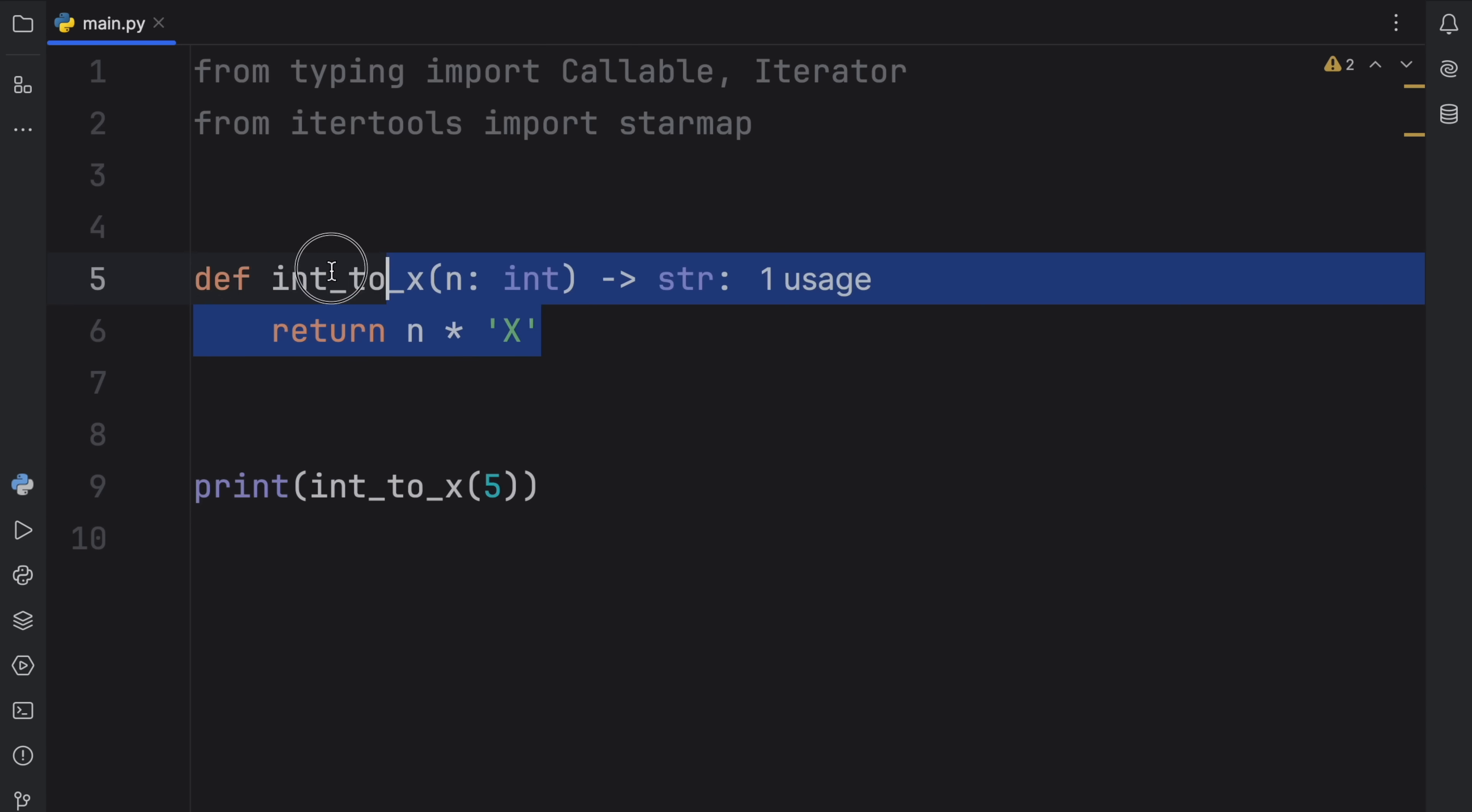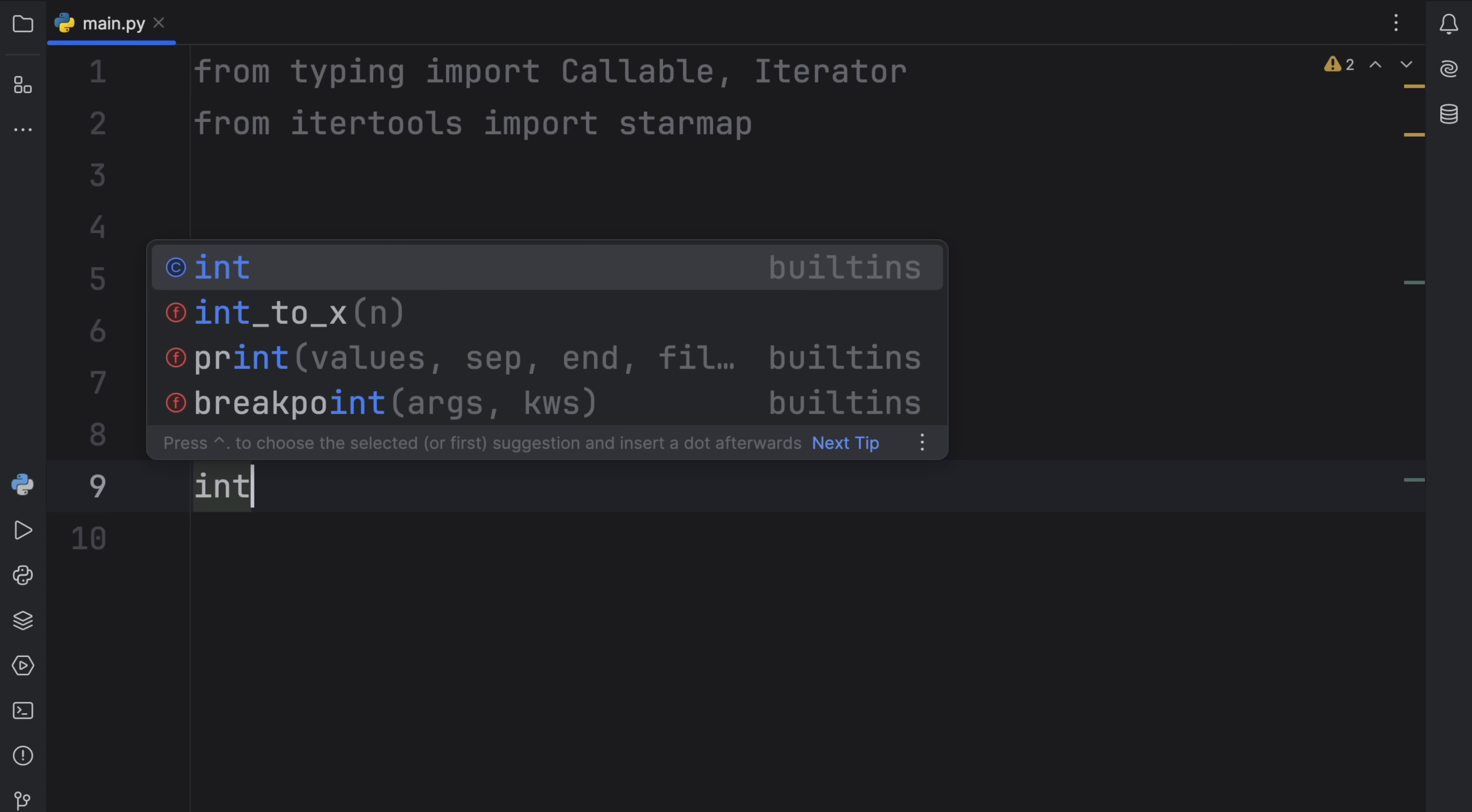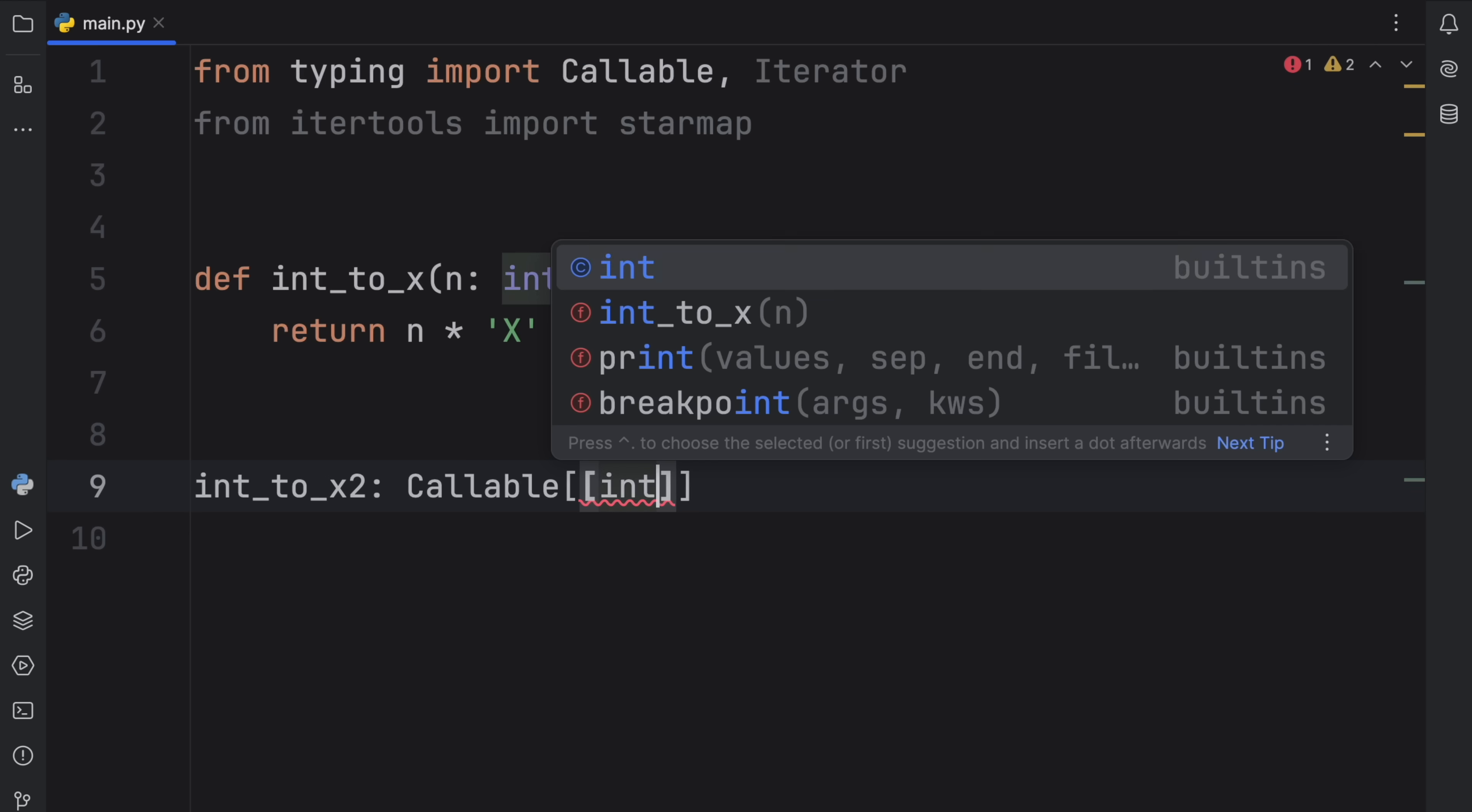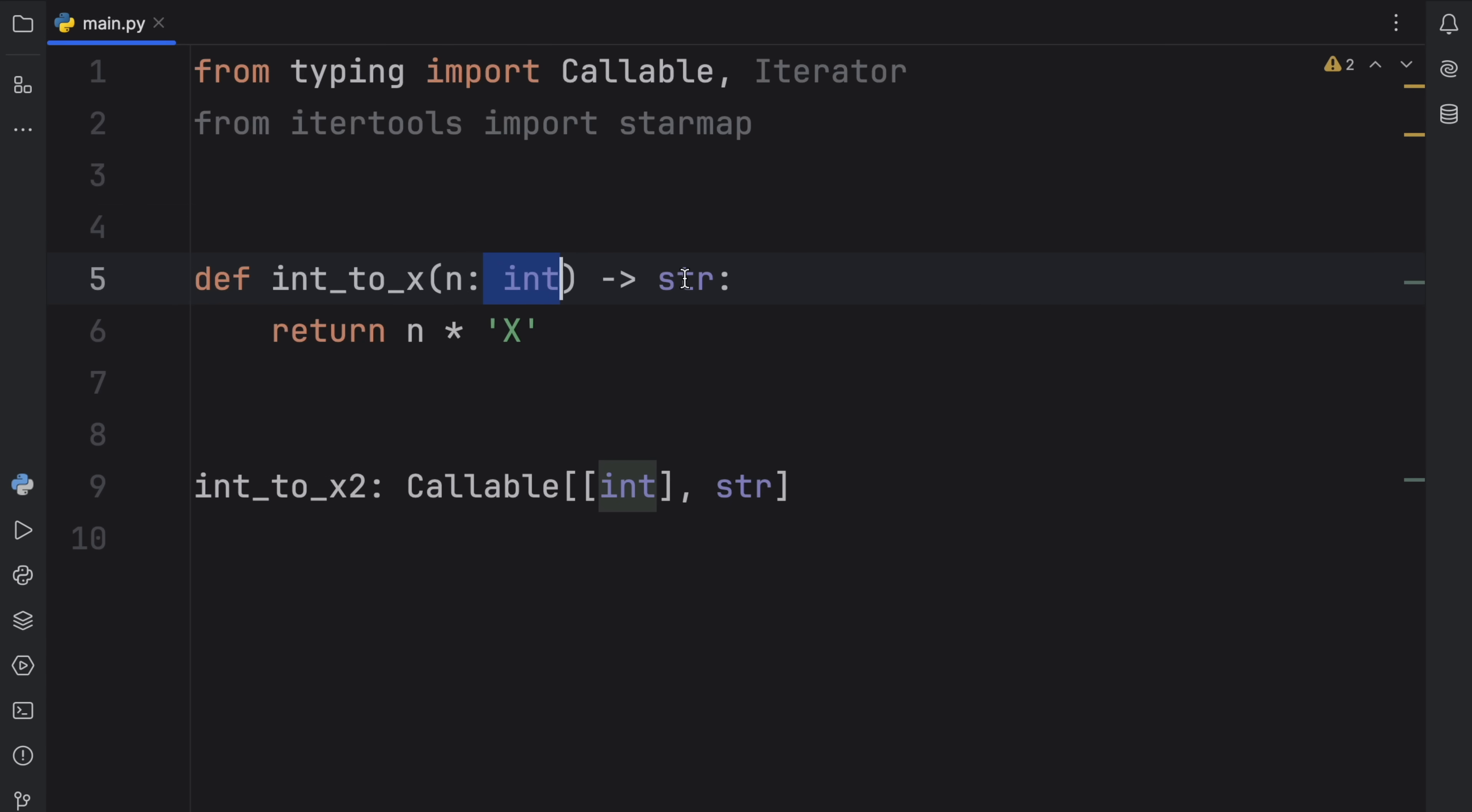Now, the reason I created a regular function here is to show you what it looks like as a lambda. So what we're going to do below it is create int_to_x2, which is going to be the lambda version. And this is going to be of type callable. And the callable type is used to annotate functions which are callable or objects which are callable. And I have a full video on the callable type, which I will leave in the description box down below in case you're curious about how to annotate callable functions. Otherwise, I just want you to know that it's not required.